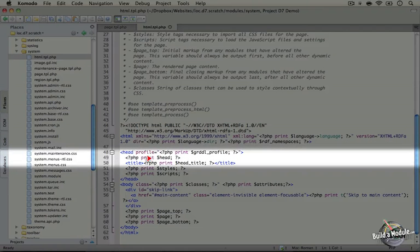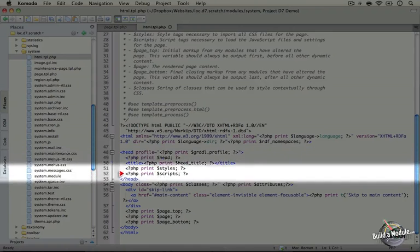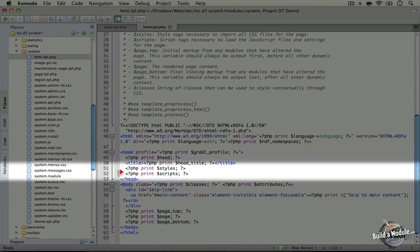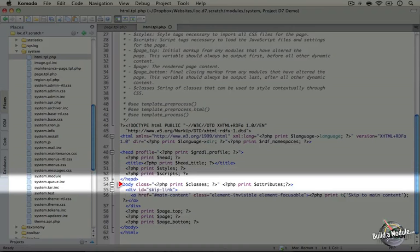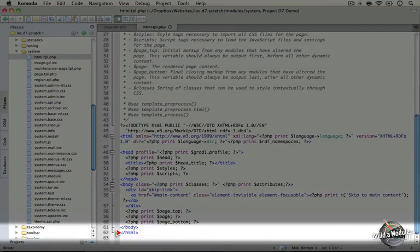Inside our head we're printing out a head variable. We have our title. We have styles and scripts, so all of our CSS stylesheets and JavaScripts, and then the end of the head. We have our body tag which opens here and then closes here along with our closing HTML tag.